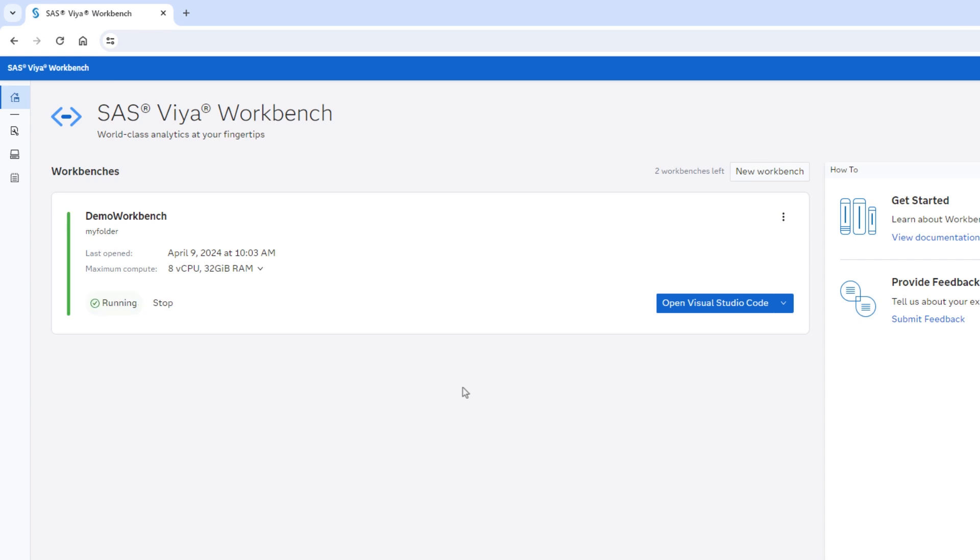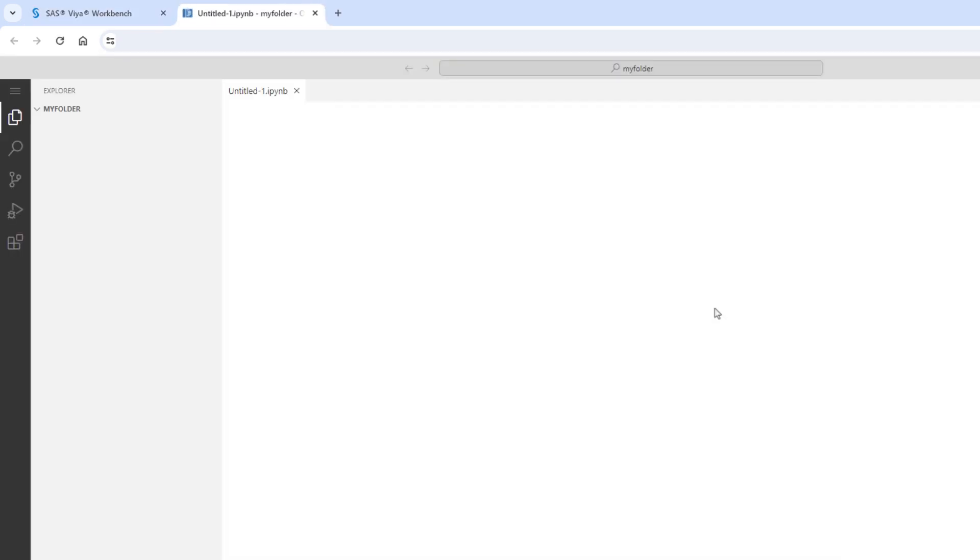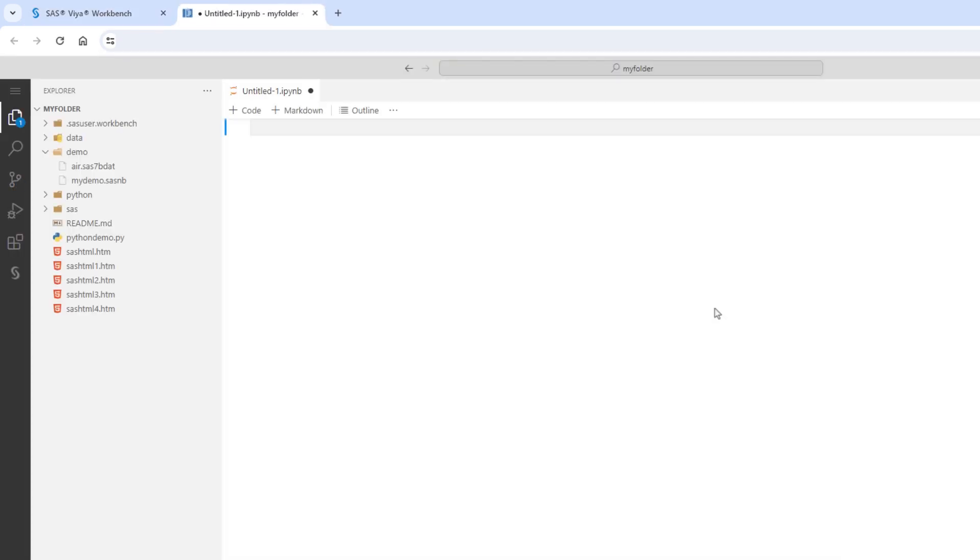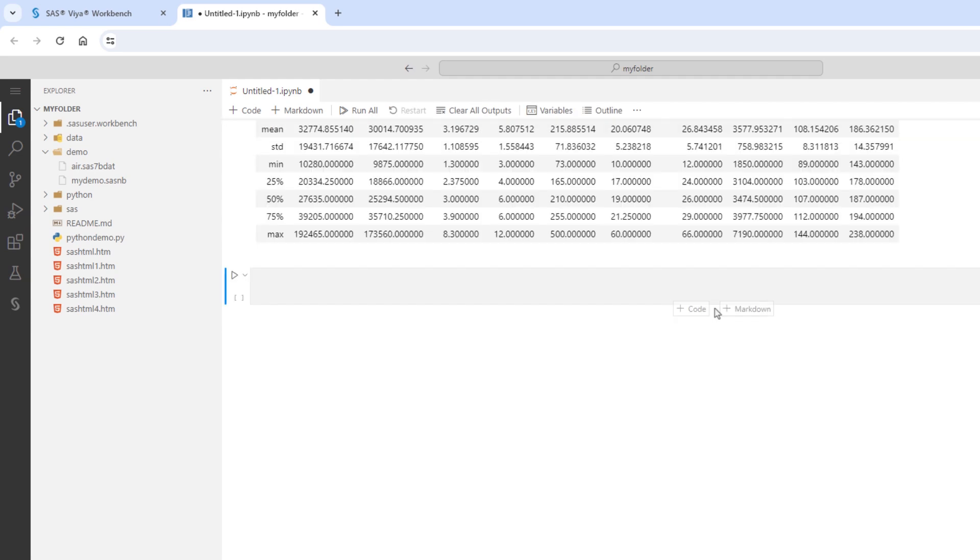Then I'll reopen VS Code. Notice that we are back where we left off with our Jupyter Notebook.